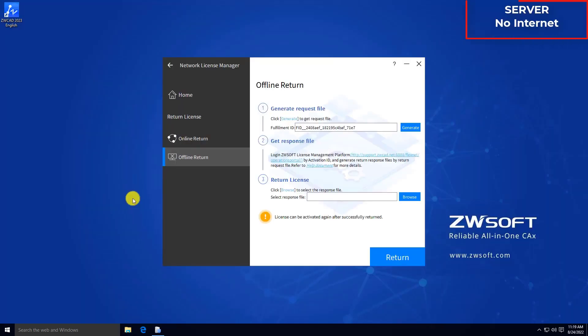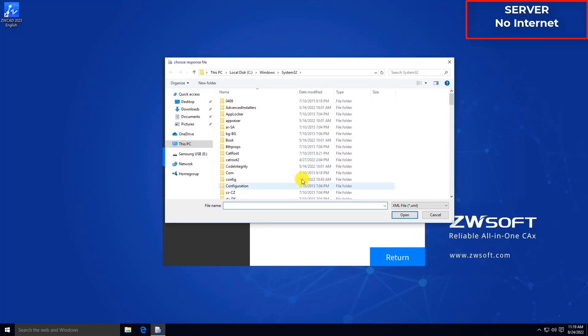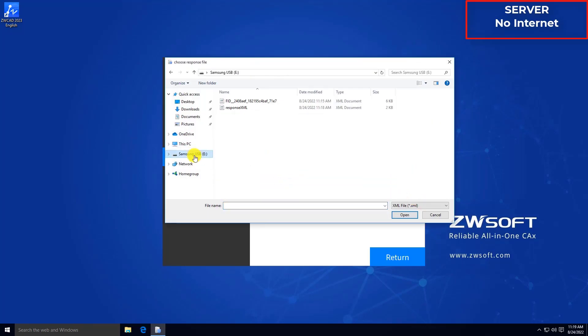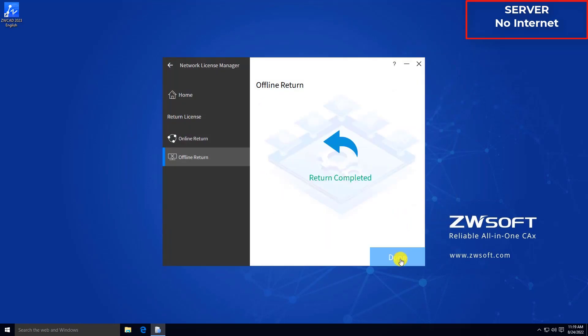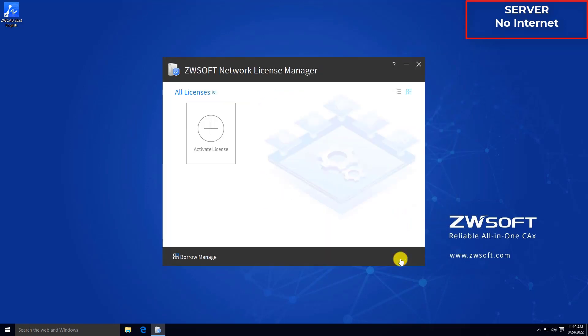Go back to the server. In step 3, click Browse to attach the response file downloaded from your computer. Then click Return to return your network license offline.